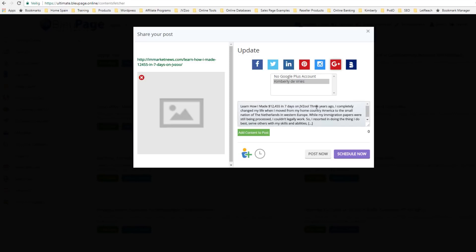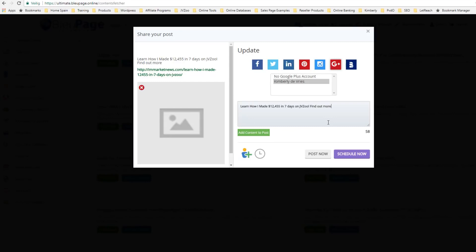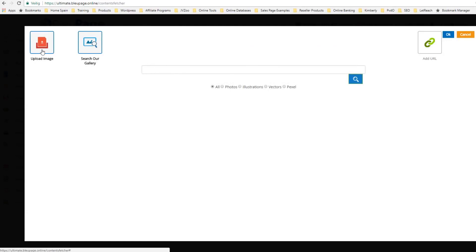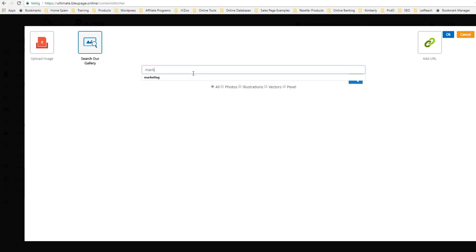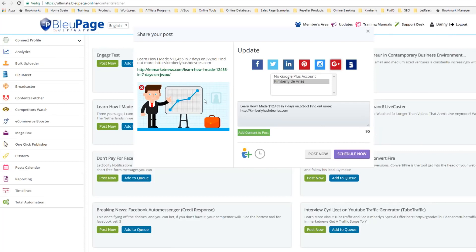Then I can edit the text if I want. I'll start with the headline: 'Learn how I made $12,455 in 7 days on JVZoo — find out more.' Then you can put in your website — I'm going to say KimberlyHashtoreys.com. You can also add a photo — you can either upload your image or search our gallery. I'll search the gallery and type in Marketing, find a nice picture, and that puts the picture in there. Then I can post now or schedule it — I'll schedule for 1700 and schedule now.